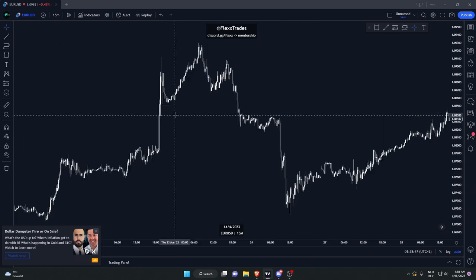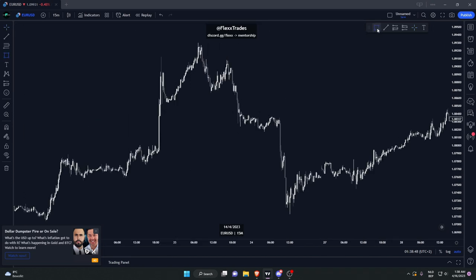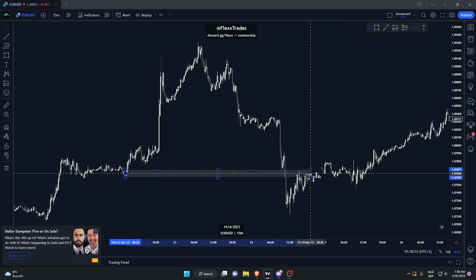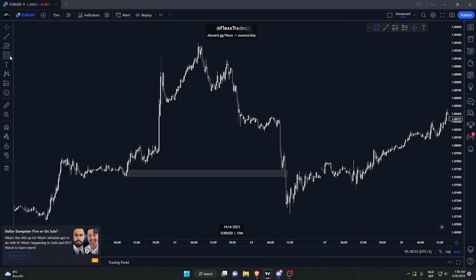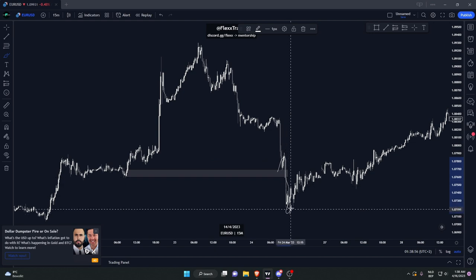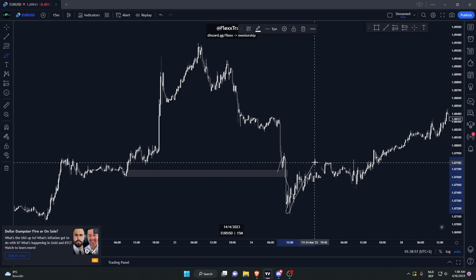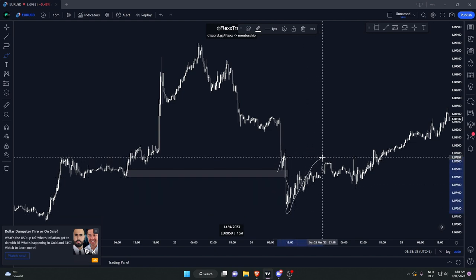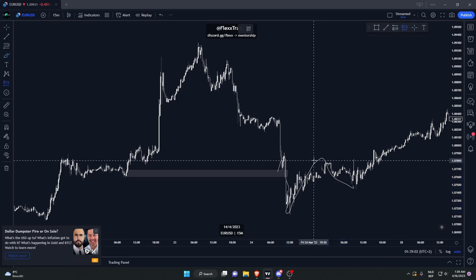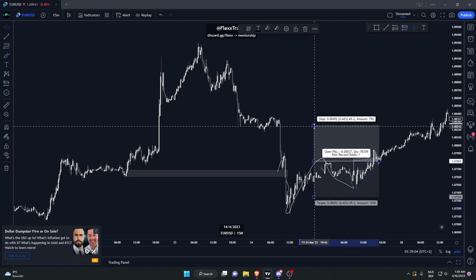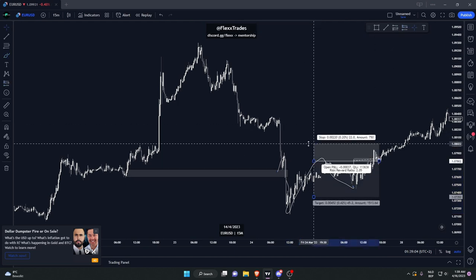It's like a support and resistance flip, but in a better way. For example, what you have here is this demand zone. Price fails at the demand zone first, then price comes back into a supply zone, mitigates that, and then goes down. So you would have caught a nice little setup right here.